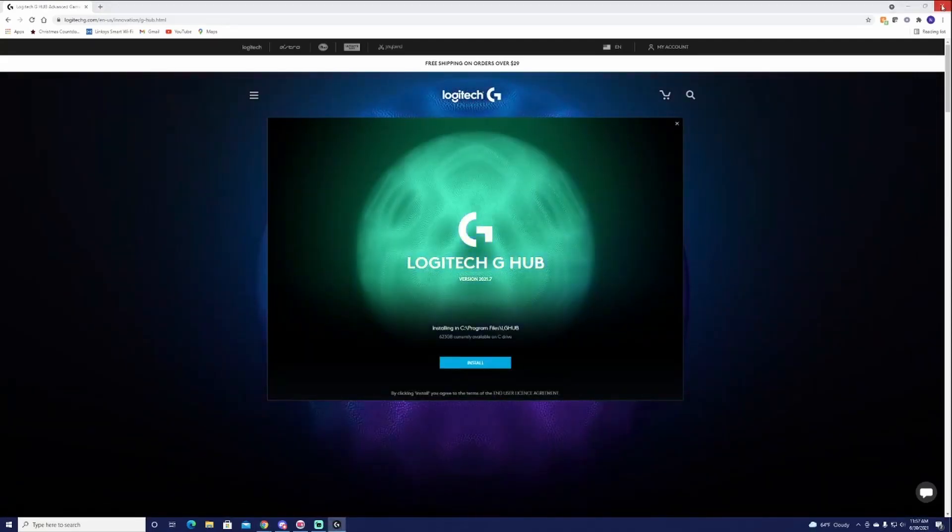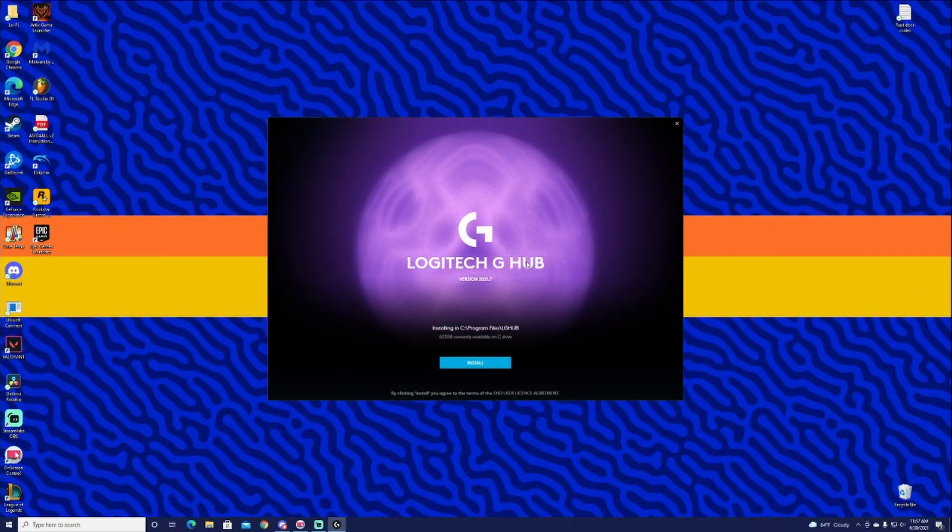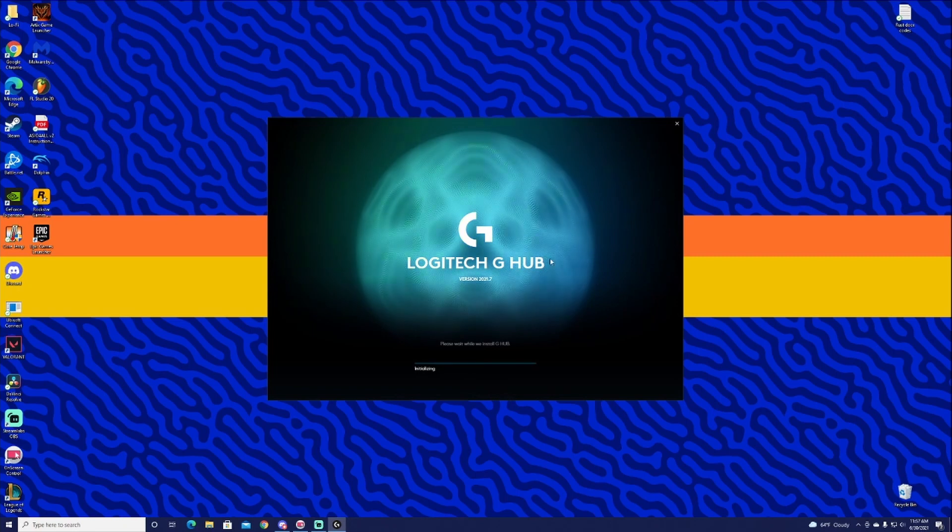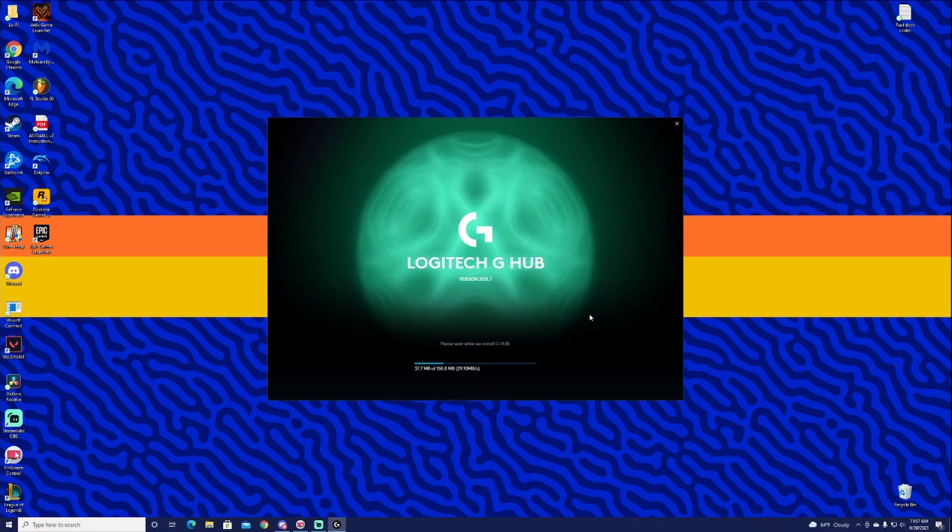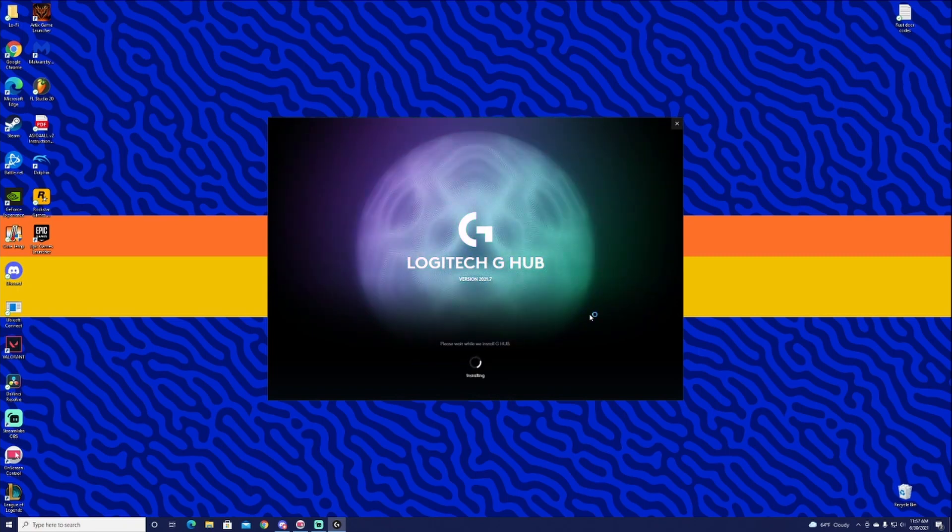I'm going to go ahead and install that. Once it's ready to go, you can go ahead and close the browser. Now that it's installed, we're here.